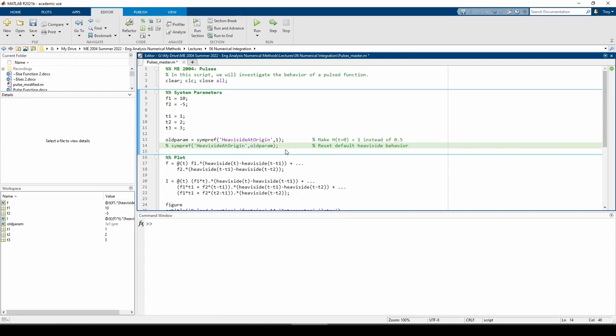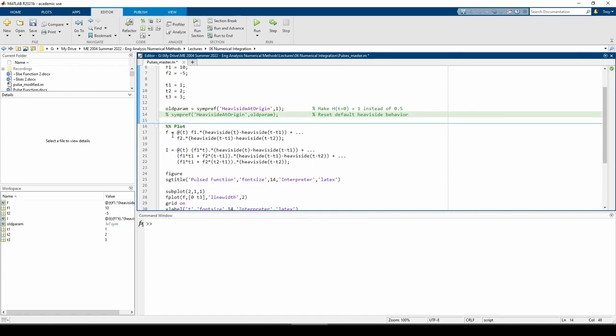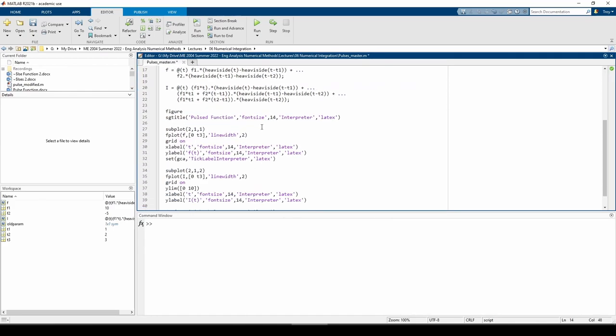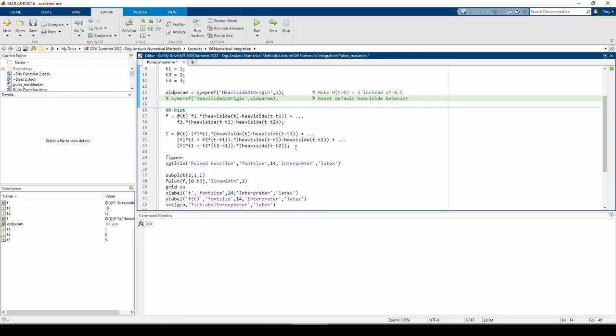The next part of the script creates F and I, both as anonymous functions, and then creates a subplot and plots them.